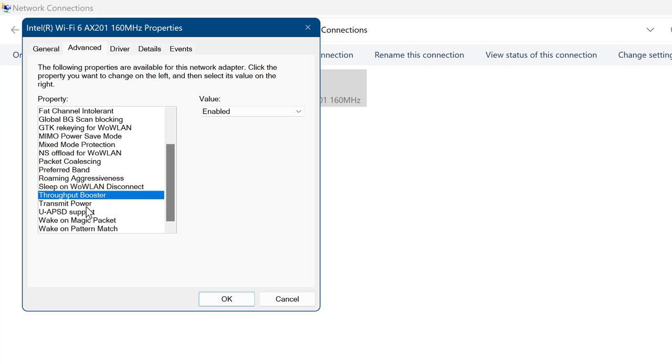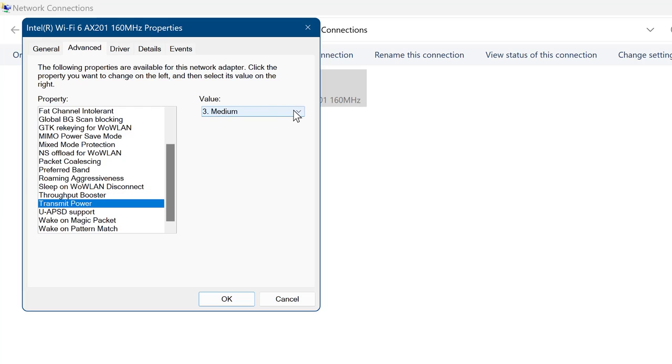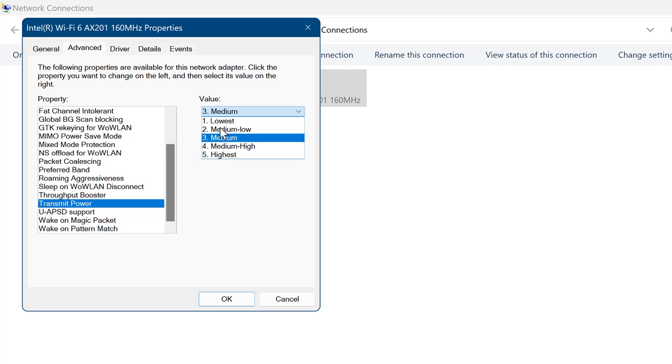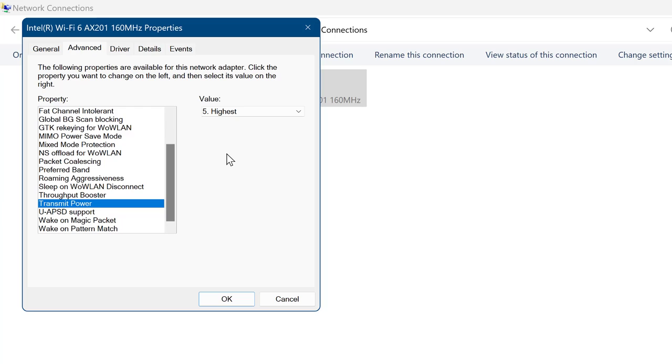Now go to Transmit Power, which sets the transmission power for the wireless signal from your network card. Set the transmission level of your wireless network adapter to its maximum. This way you achieve the maximum possible performance and range from your network card. Click OK to save the changes.